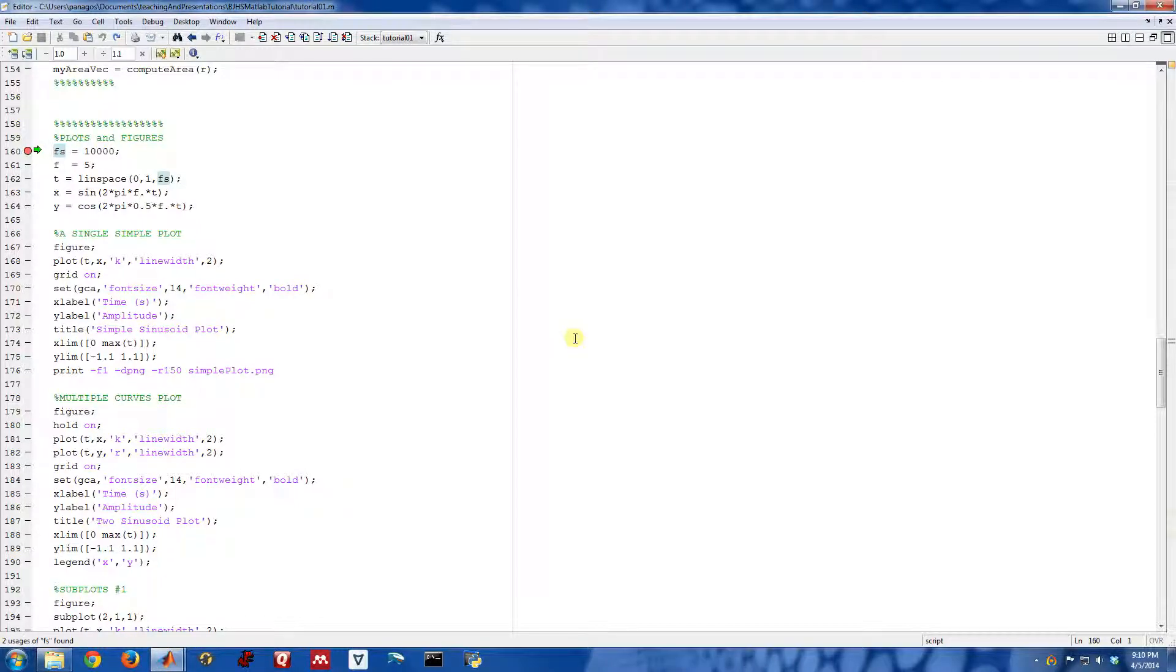The next thing we're going to look at is how to make plots, different types of plots in MATLAB. We're going to start off with just a very simple plot where we plot just one curve and one figure.